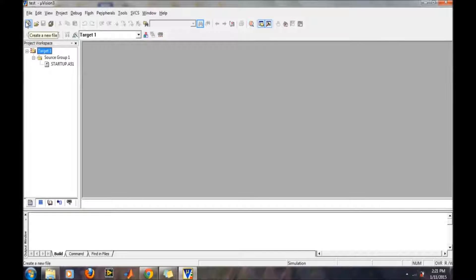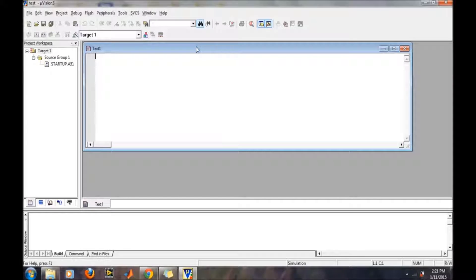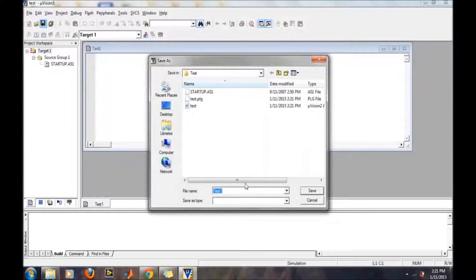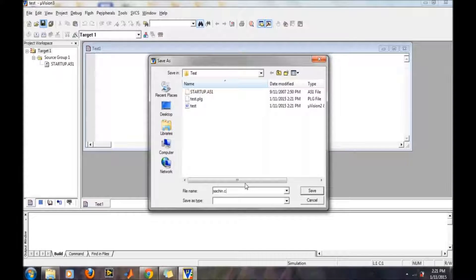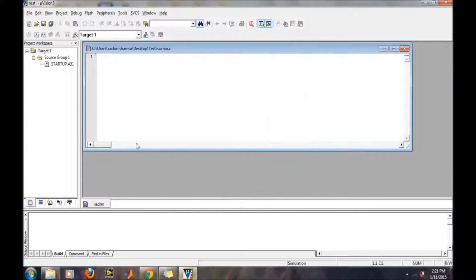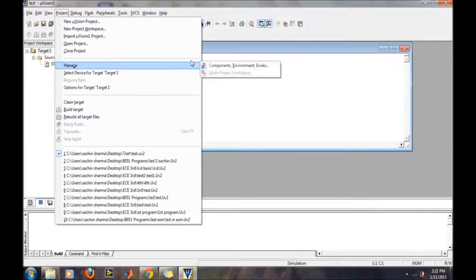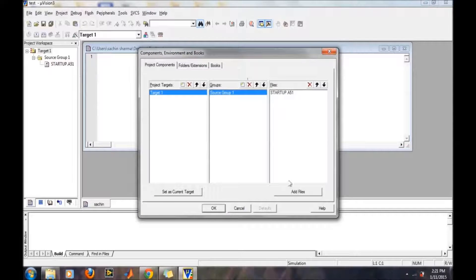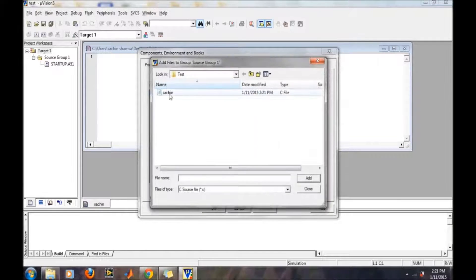Now we will create a source file for writing our C program. Before continuing, we need to save this file with the dot C extension, so that Keil understands that this file is going to be written in C format. And then save. Now we will add this file to our current project.